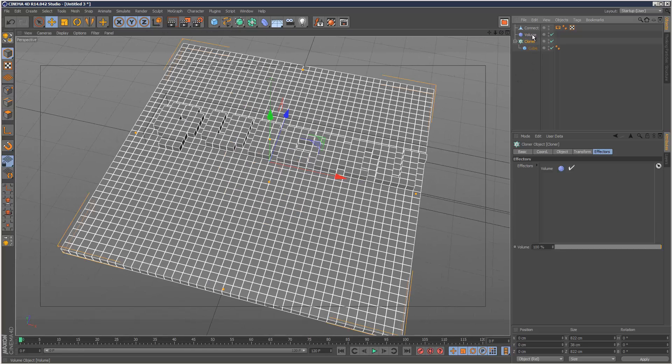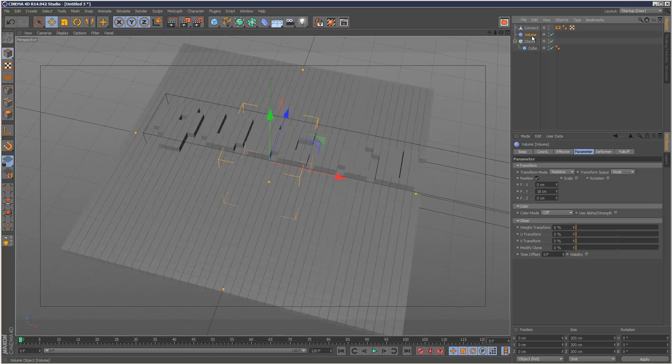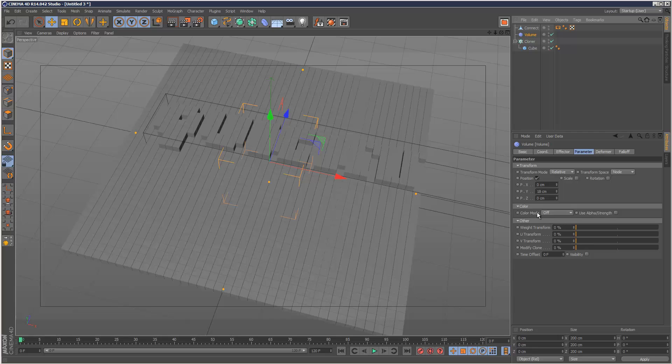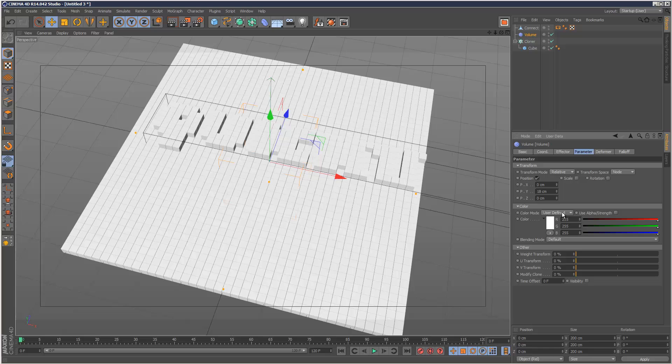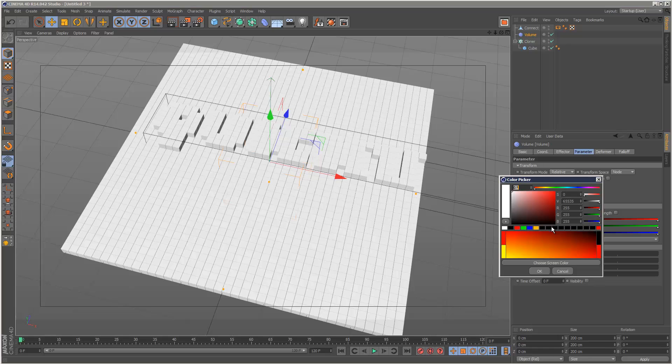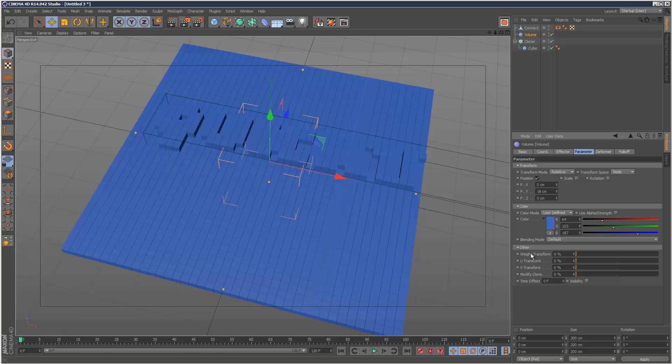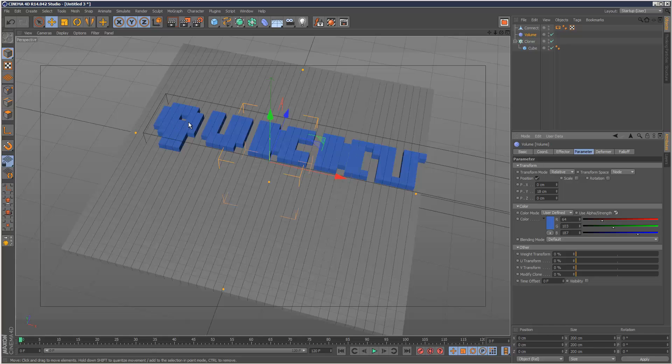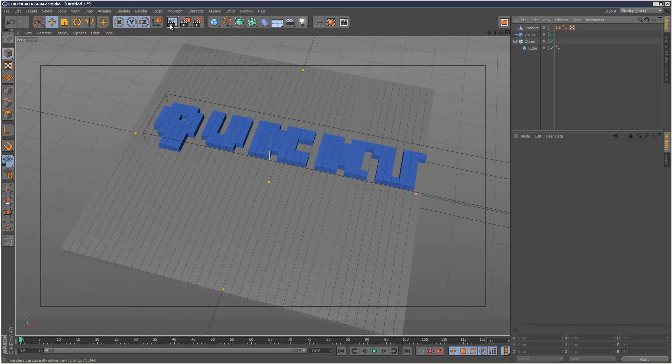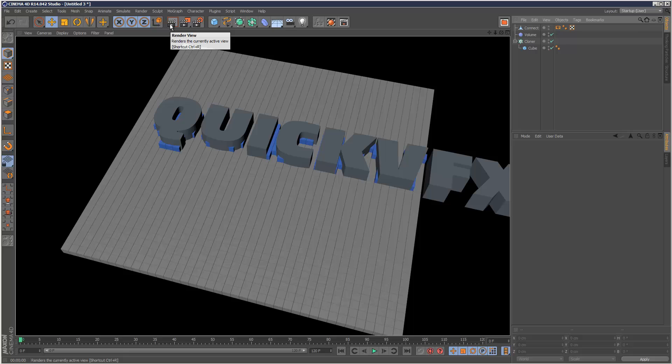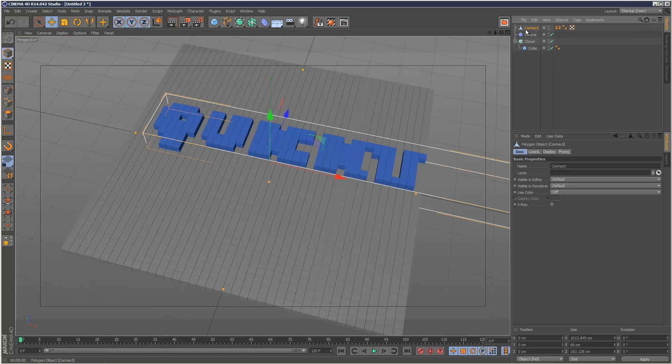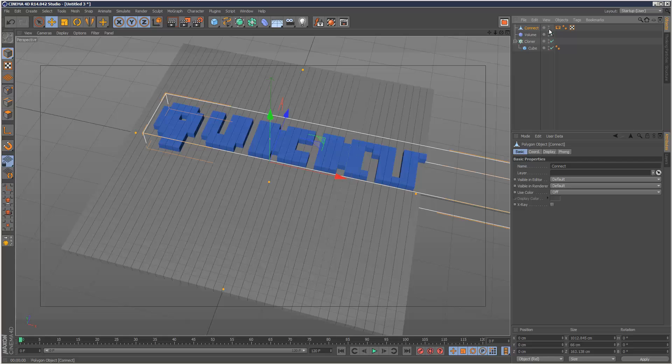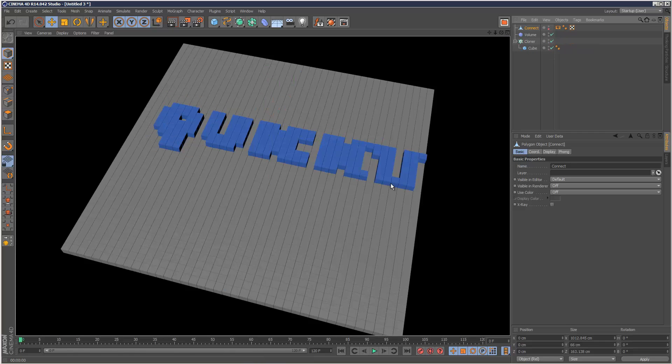What I'm going to do is go to the volume effector again, go to color mode, and choose user defined. And I'm going to choose like a bluish color maybe. So all you have to do is just check use alpha strength. And now only our text cubes are blue. I'm just going to hide the connect object in rendering. So just double click the bottom circle until it's a red dot.